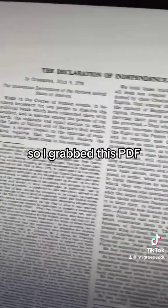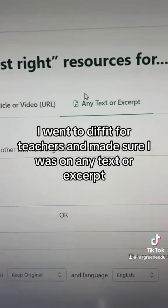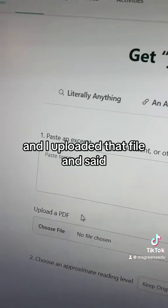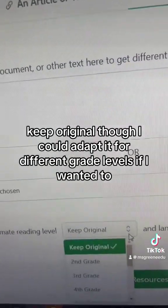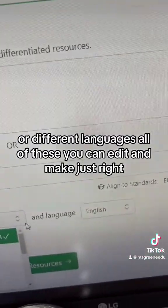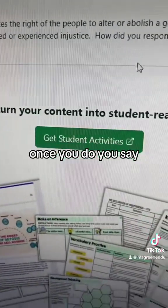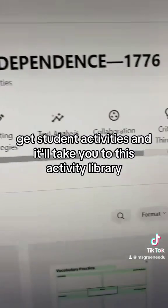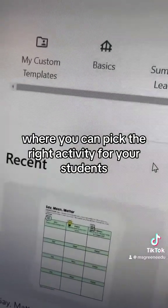I grabbed this PDF and went to DiffItForTeachers, made sure I was on 'any text or excerpt,' and uploaded that file. I said 'keep original,' though I could adapt it for different grade levels or different languages. All of these you can edit and make just right. Once you do, you say 'get student activities' and it'll take you to this activity library where you can pick the right activity for your students.